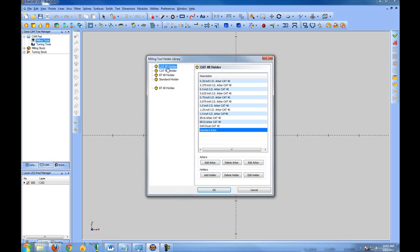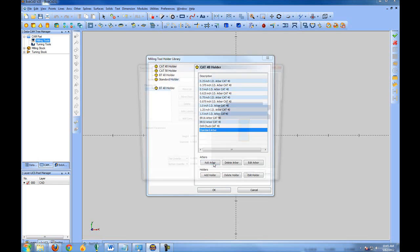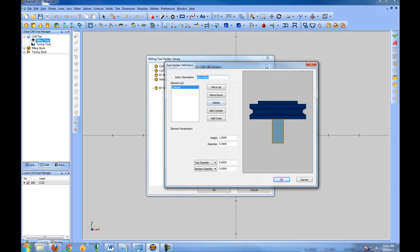So these tools, you'll see that they load. We have CAT 40, CAT 50, BT 40. So you get most of the standards in here. In the case that you have something custom, you can create your own. So you have this top piece, which is the part that holds the cone, which is your holder. And then your arbor is the actual piece that holds the tool.